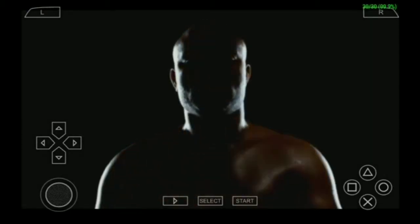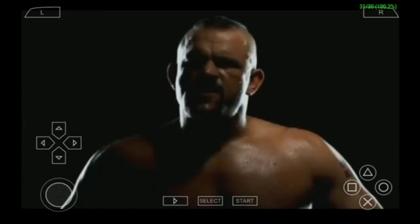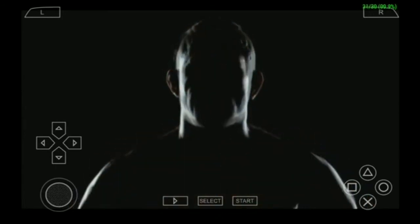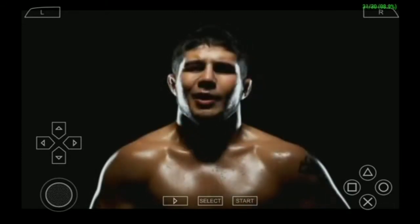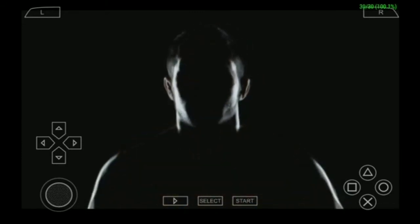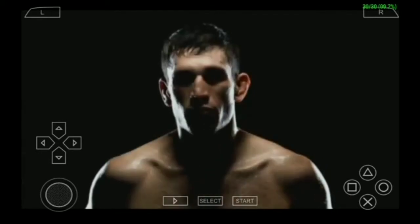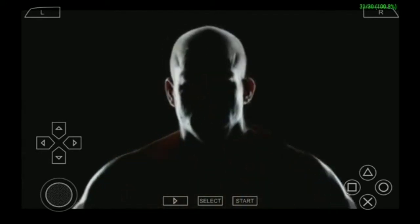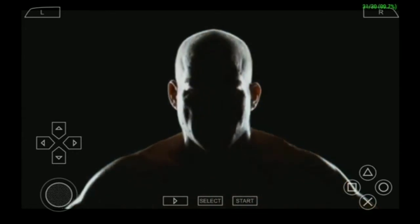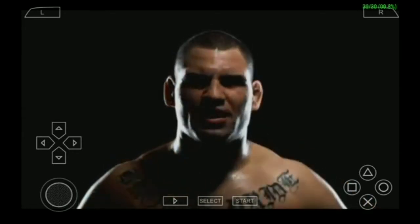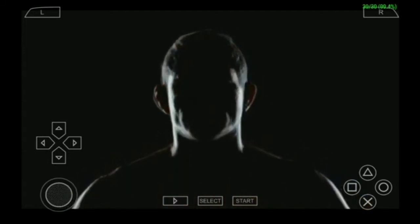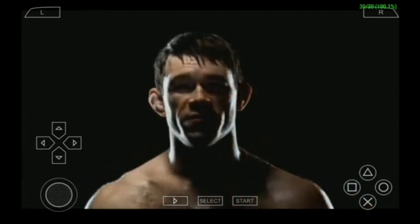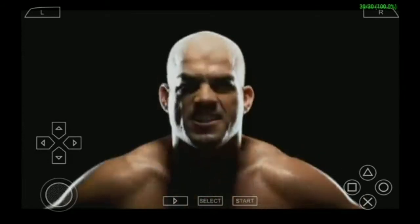So you want to be a fighter? It's not just how hard you hit or how fast you can move. It's about getting up earlier, training harder, and pushing yourself more than the other guys. It's about knowing you can be the best — it's about courage and commitment. That's what it takes. So you want to be a fighter — this is how.